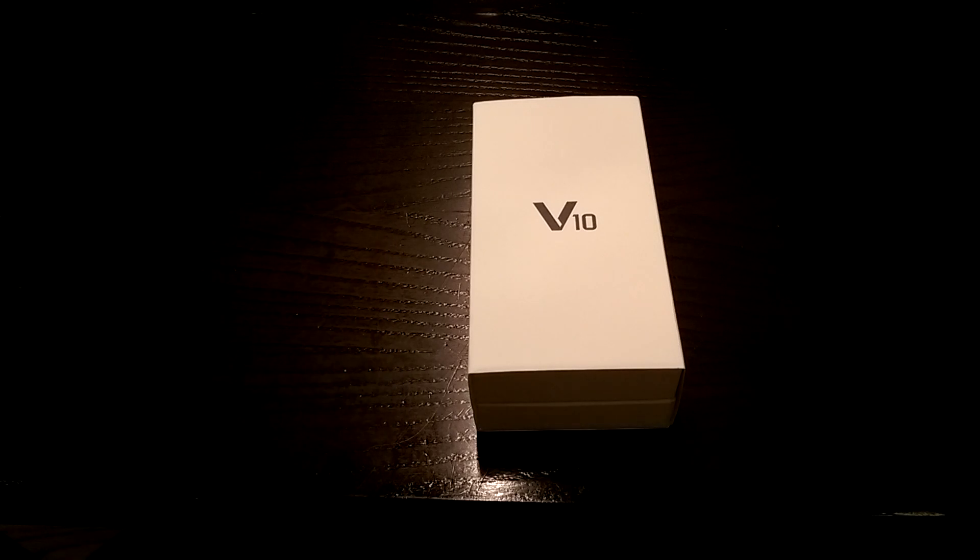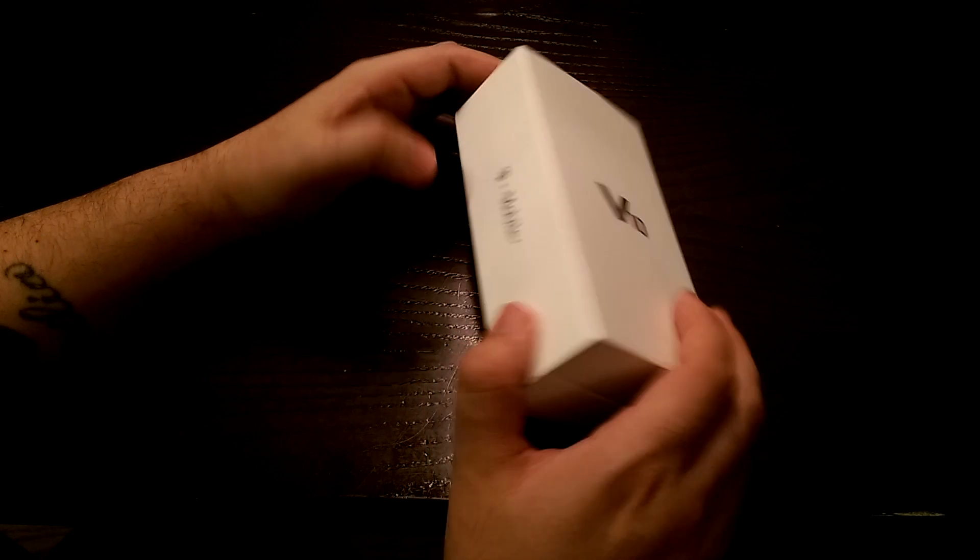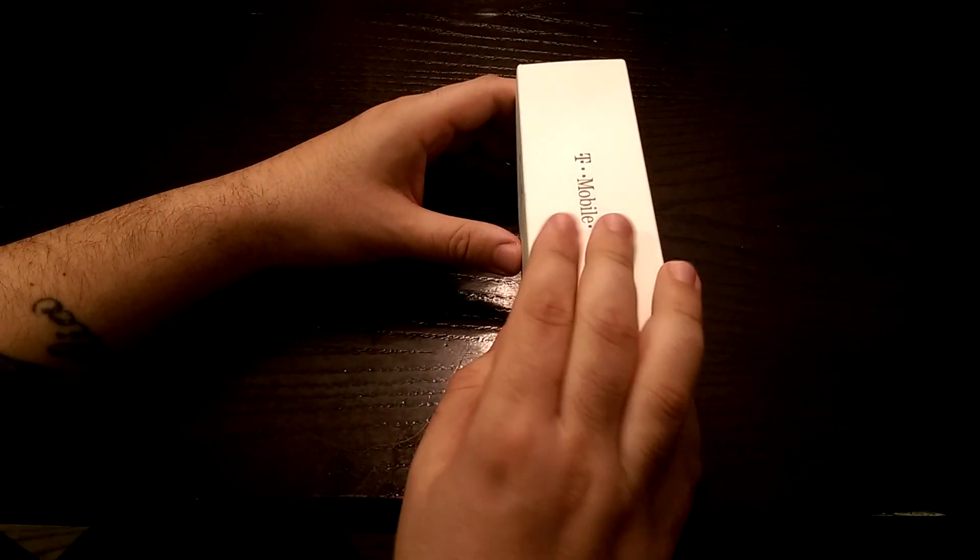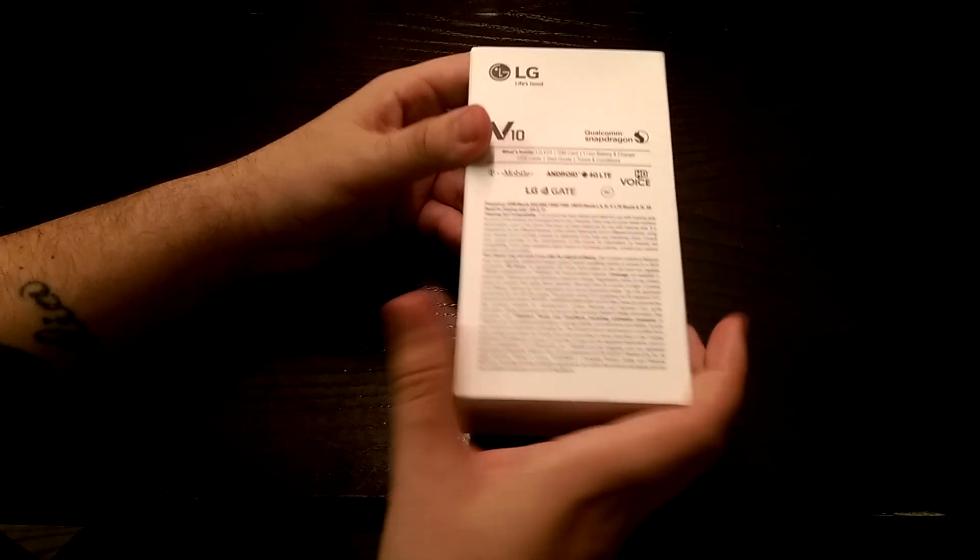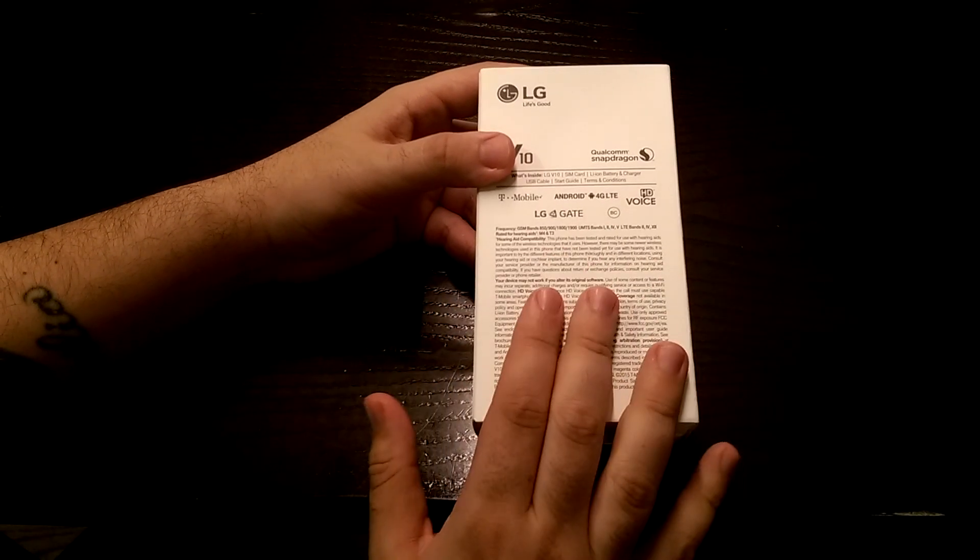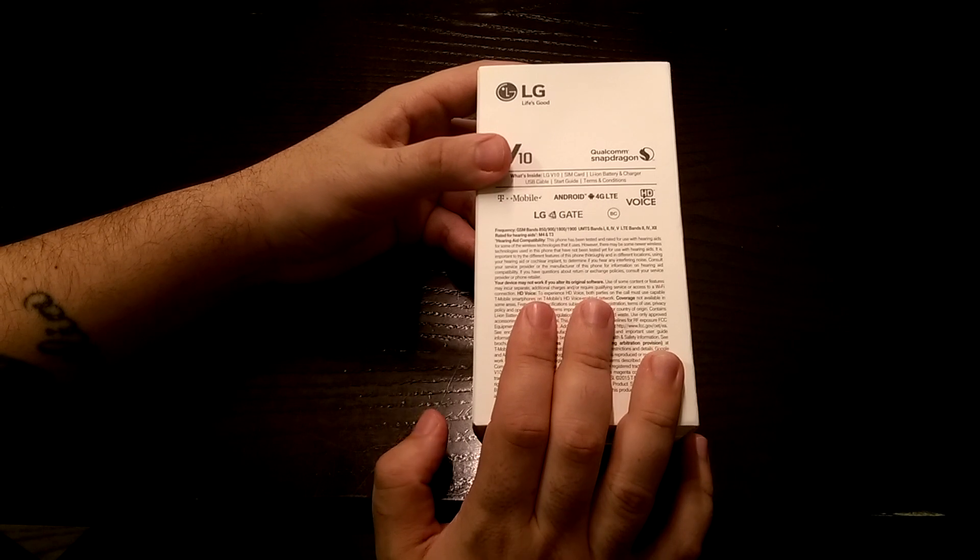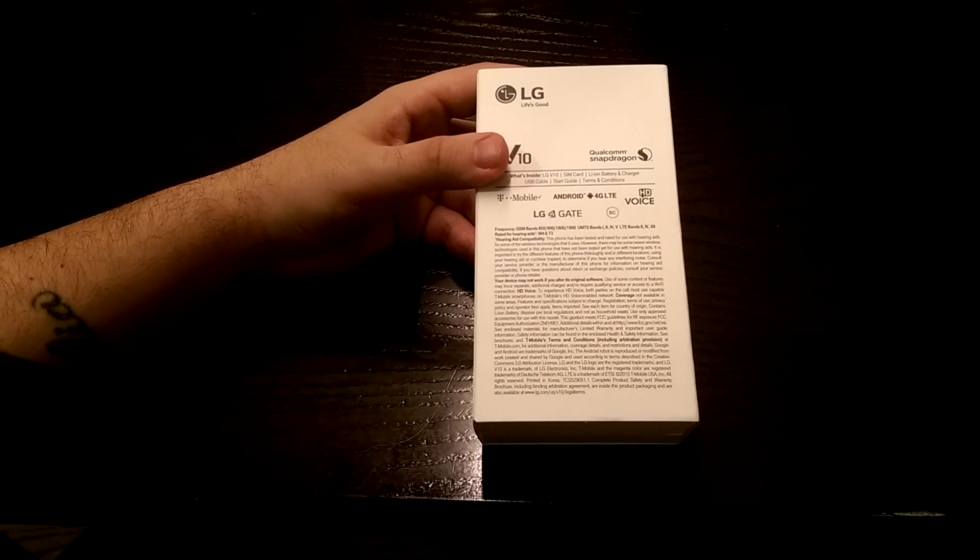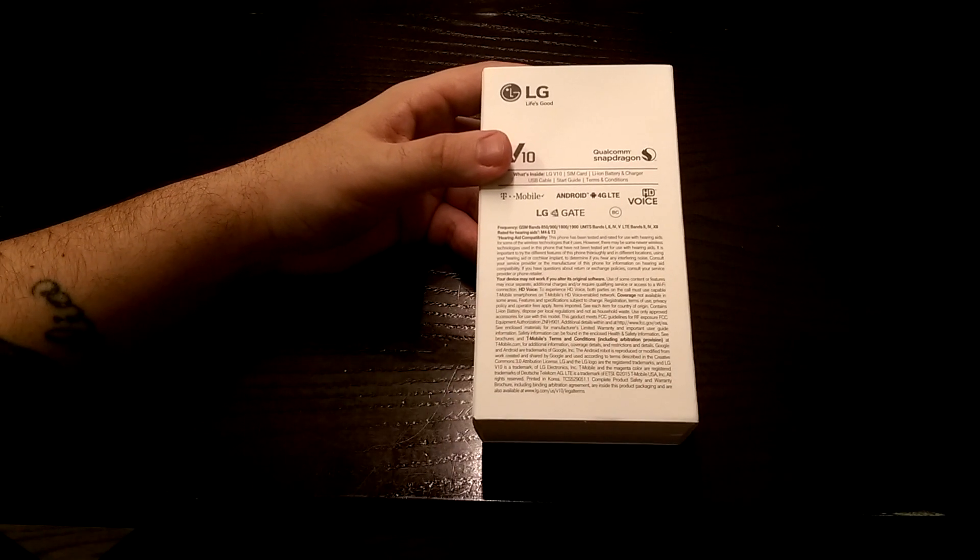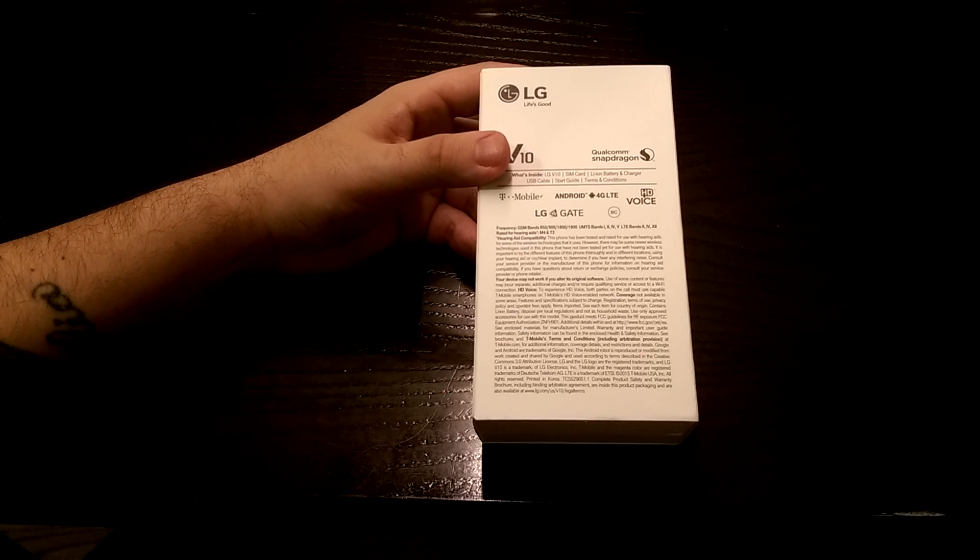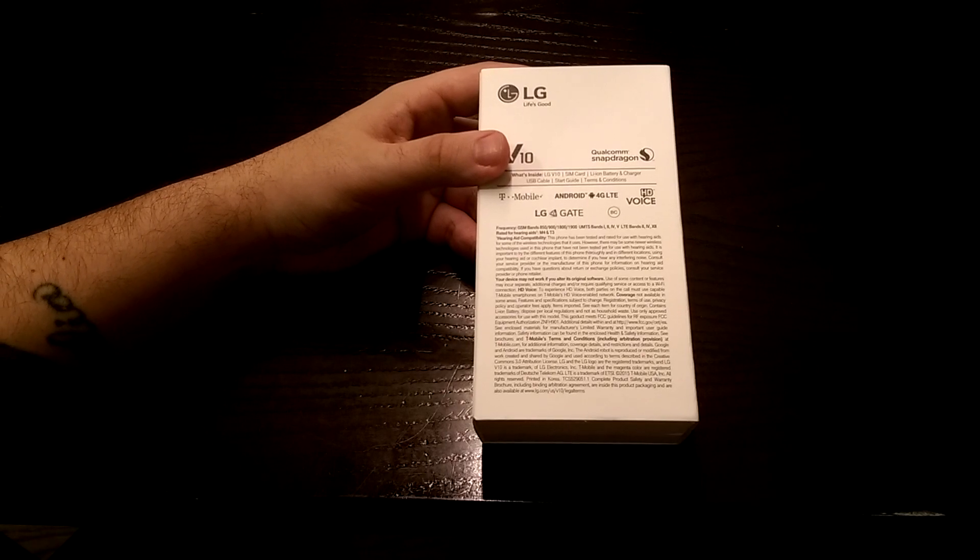Folks, Rick here, back with another unboxing. I'm here to unbox the LG V10. I just got in the mail today the T-Mobile variant. This phone you could purchase from T-Mobile for $5.99, which is actually cheaper than any of the other carriers that are offering this phone.